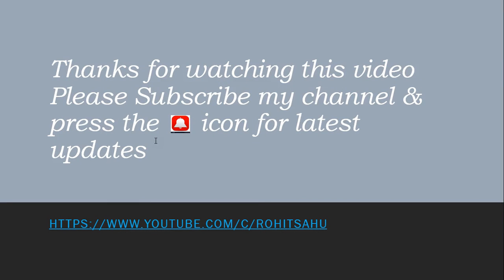Thanks for watching this video. Please like, share and subscribe my channel and press the bell icon for latest updates.